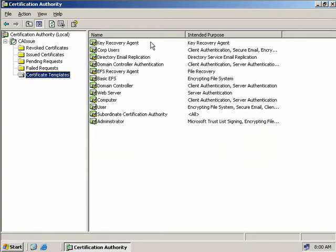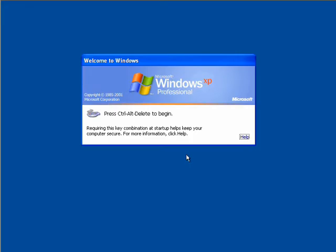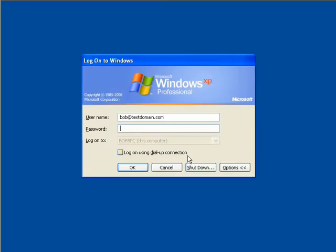Now that we've done this, our next step is to log onto a user's workstation that we're going to allow to become a Key Recovery Agent. So here we are on Bob's PC, and we've decided that Bob is going to be a Key Recovery Agent, so we'll log Bob onto our domain.